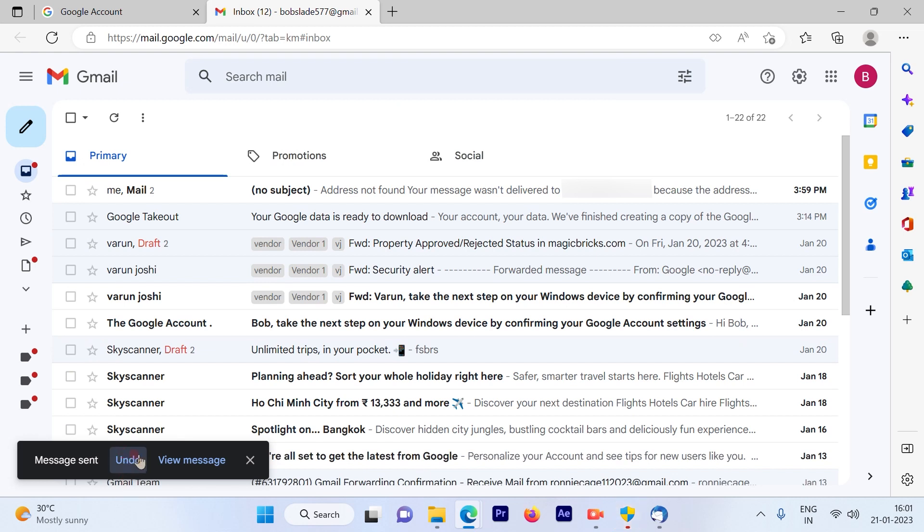So you will see the undo option is available out here, which is only for 5 seconds to 30 seconds.